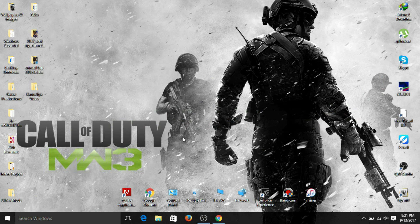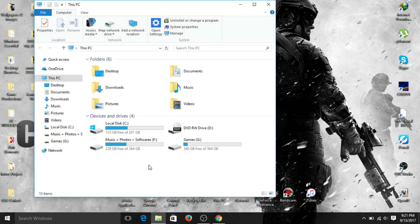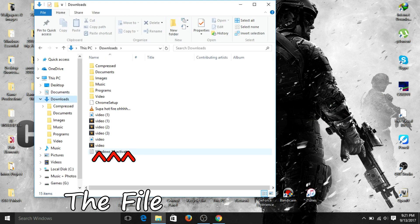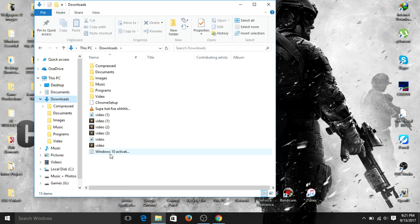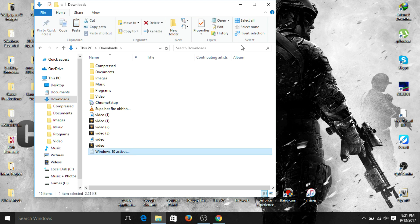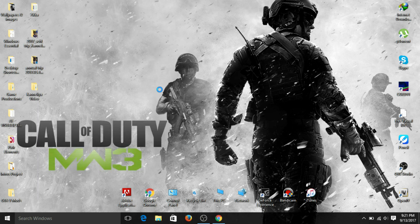Go to your Downloads folder and you'll find the file — I have one here named 'Windows 10 Activated 2017 v0.3'. It's better to cut that file and paste it to the desktop. Now we have the file on the desktop — this is a Notepad text document file.